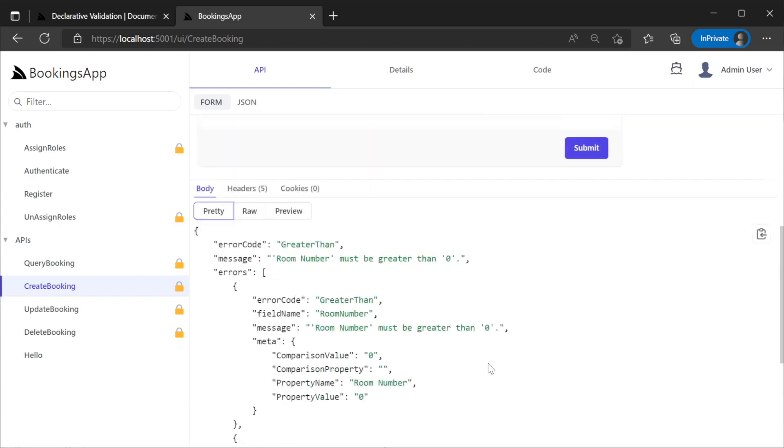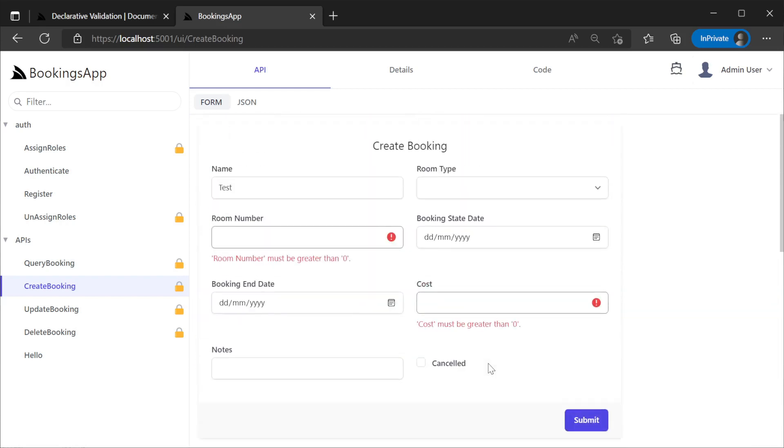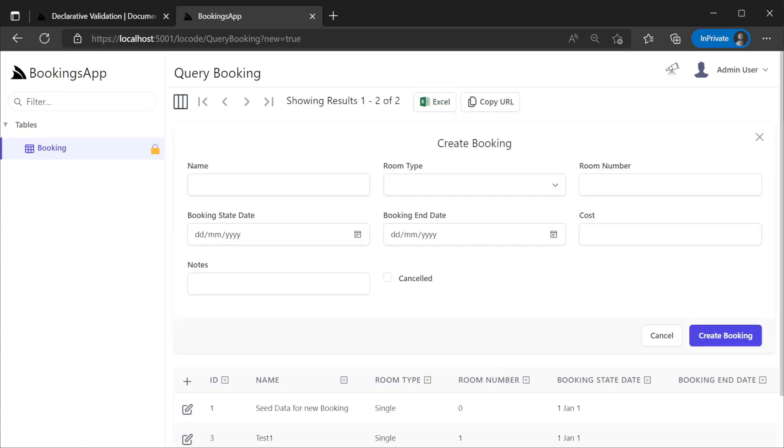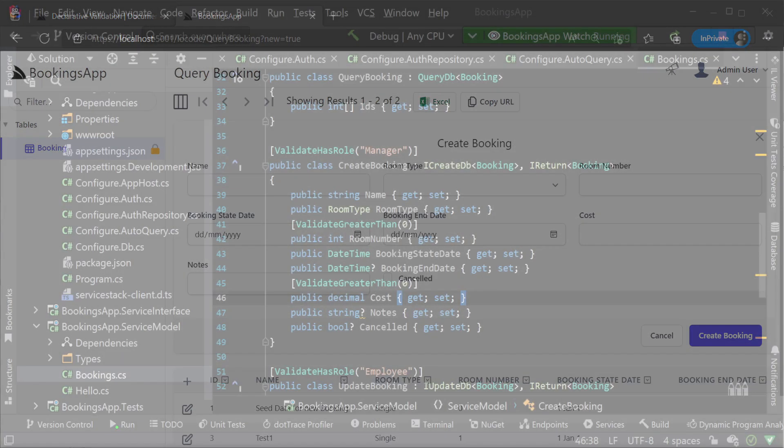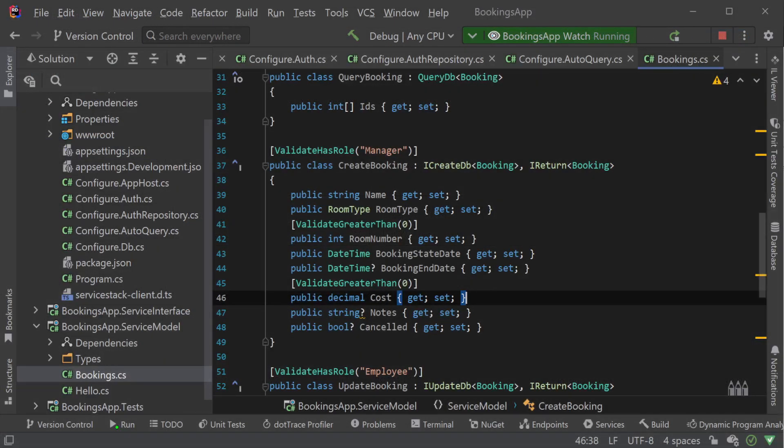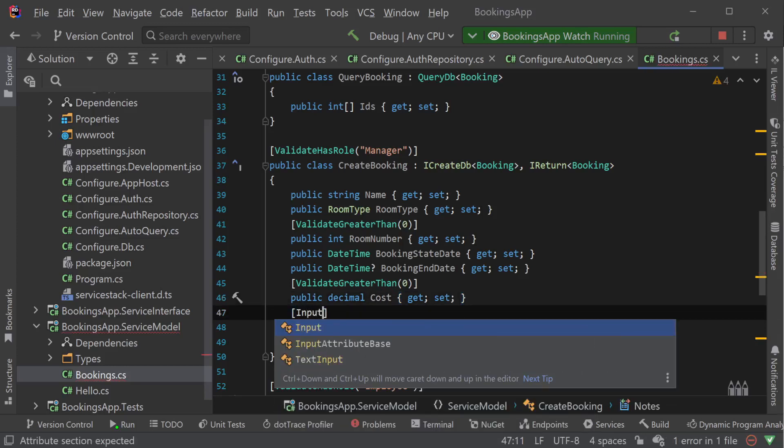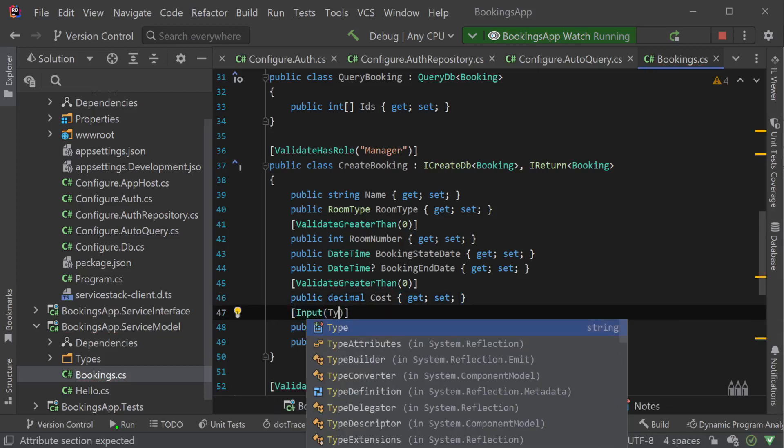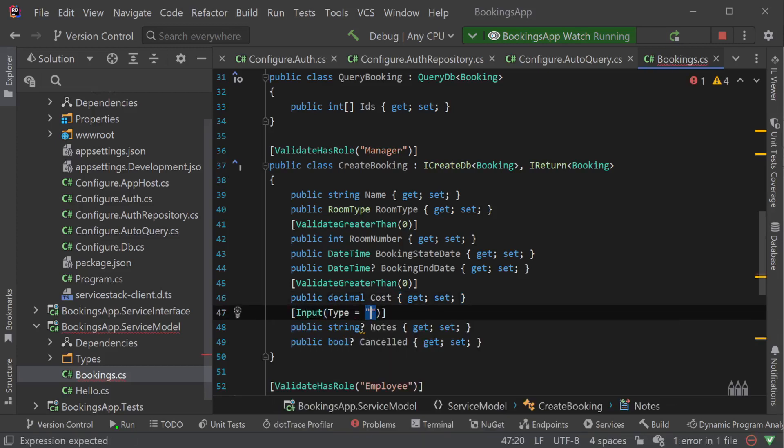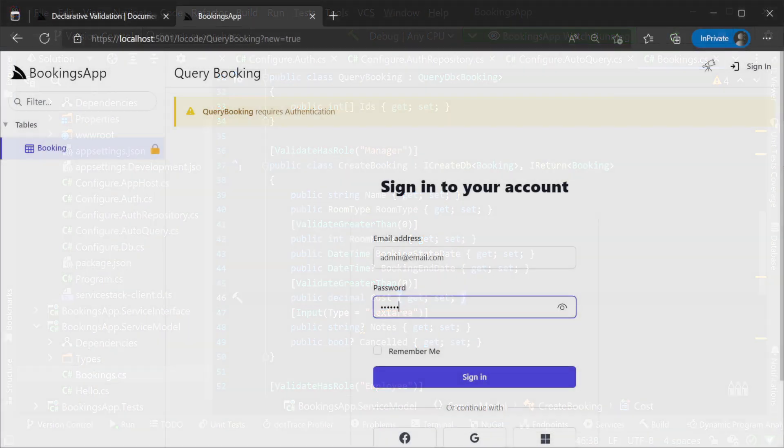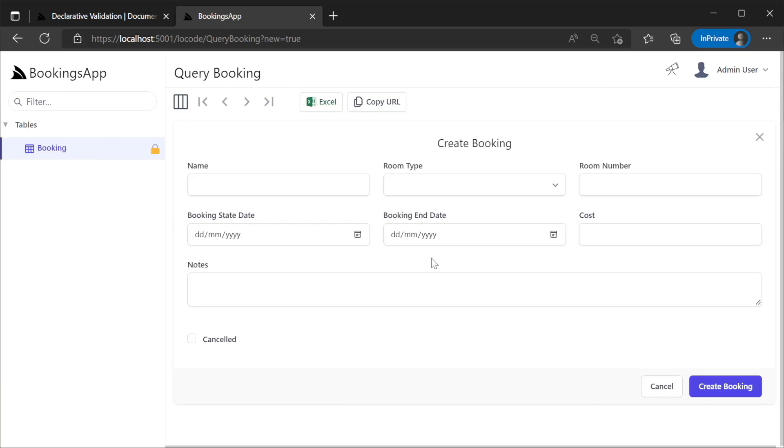We can also extend the LoCode user interface to make it even better for non-developers to interact with. For example, the notes field at the bottom here is just a single line field like everything else, however it's more intended to hold larger volumes of text. We can use the Input attribute on the request DTO and specify the type value of text area. This will change the presentation of the notes field in LoCode so it's easier to edit our notes about our booking.